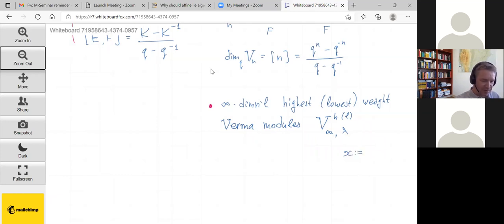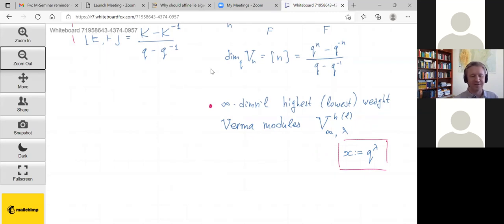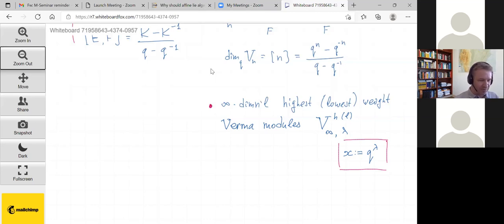I'll also introduce the variable x defined as q^λ, so one can work with either λ or x. This notation x is the same as appeared in previous lectures — when doing integrals we integrate over variables x_i — and my job is to explain through this lecture how it connects to that story.